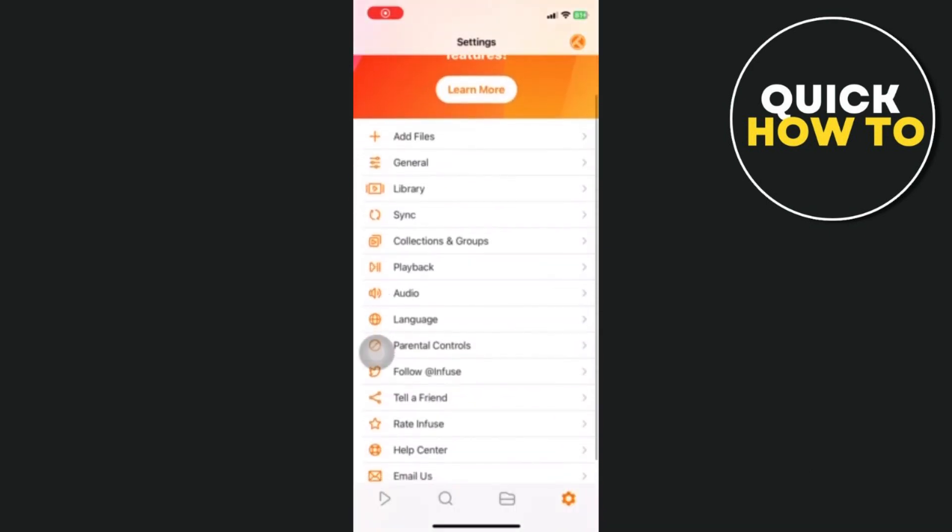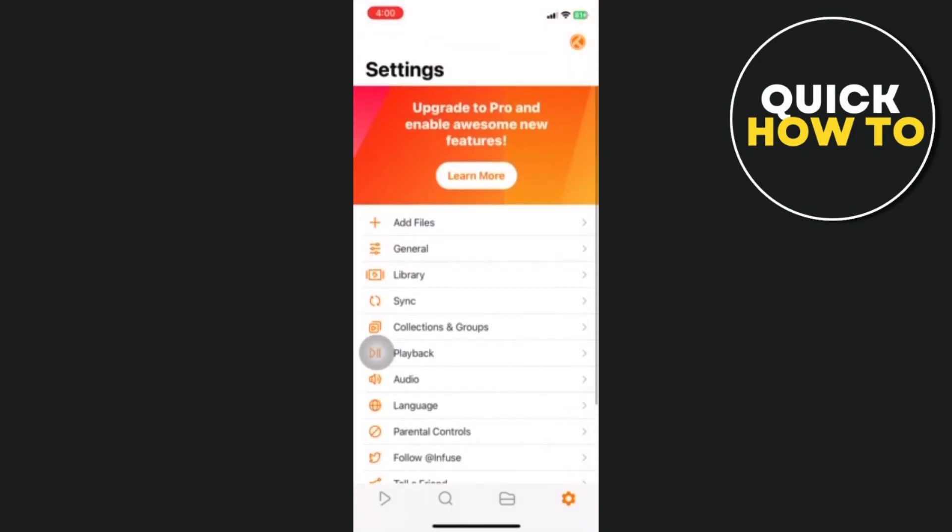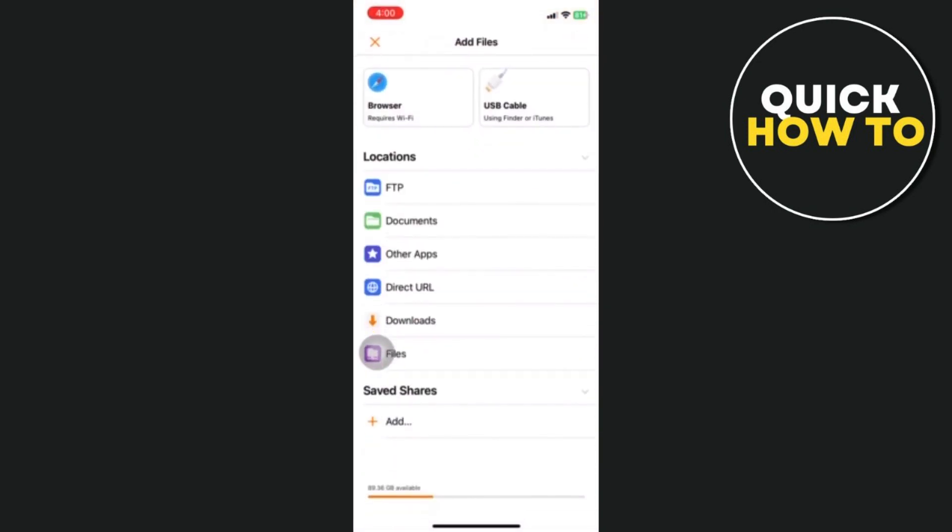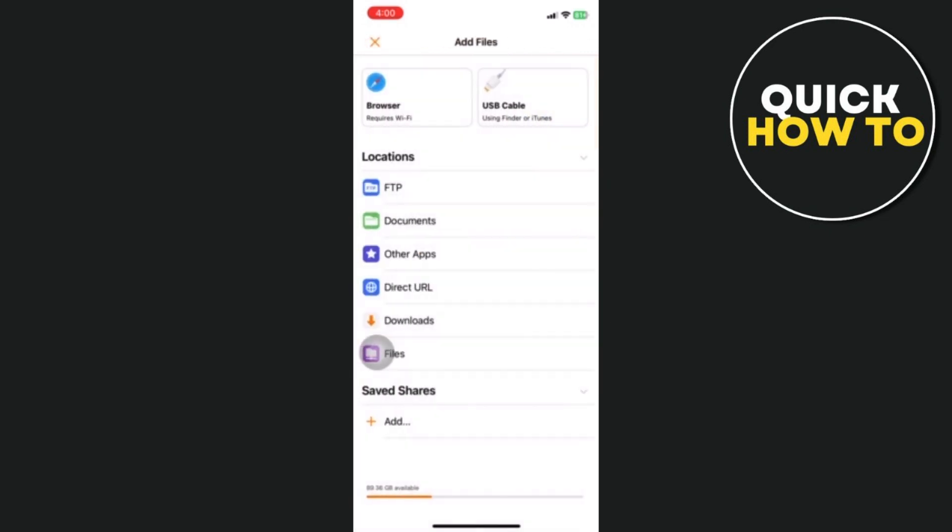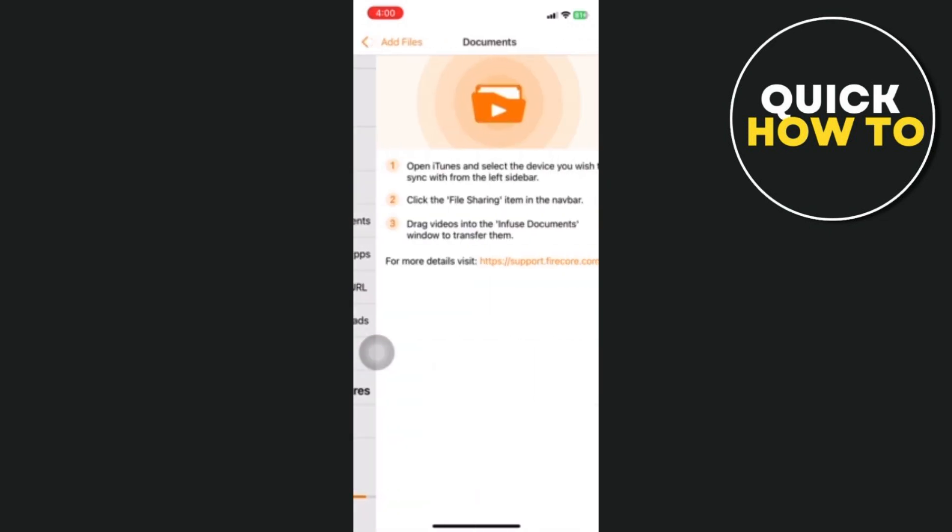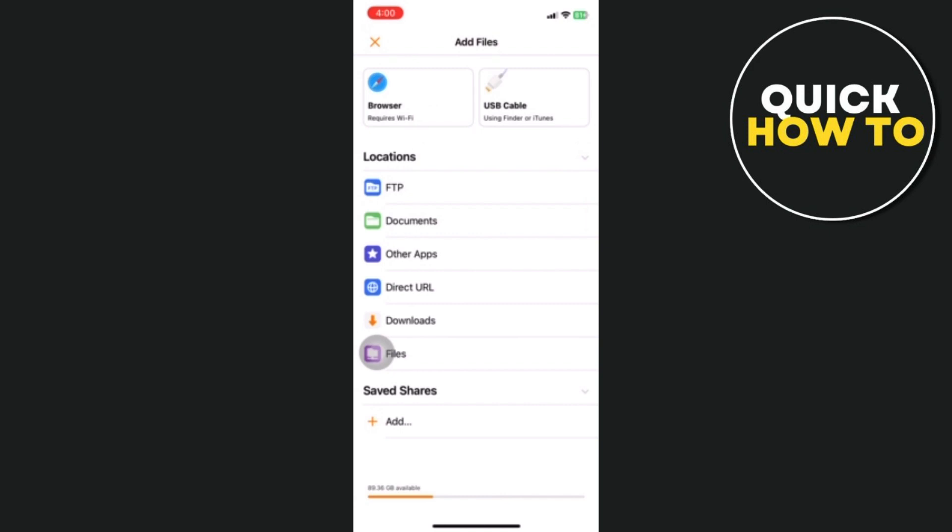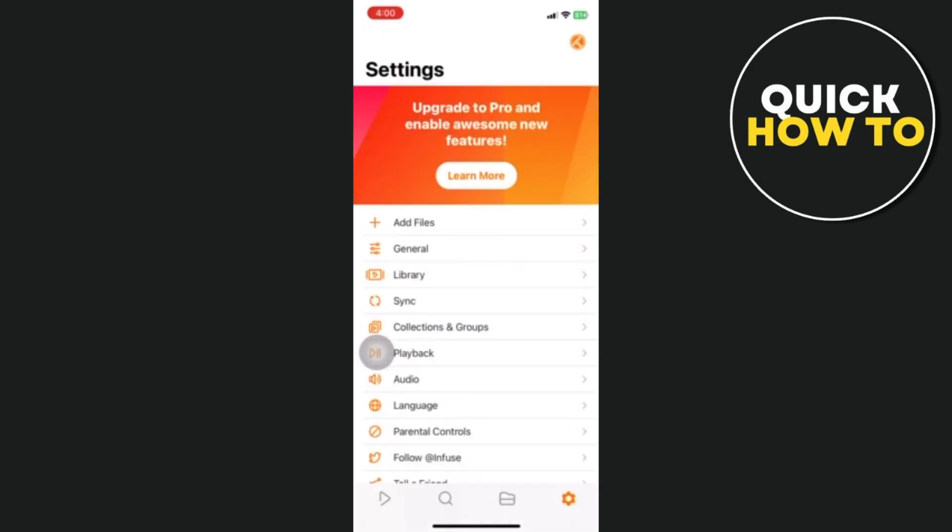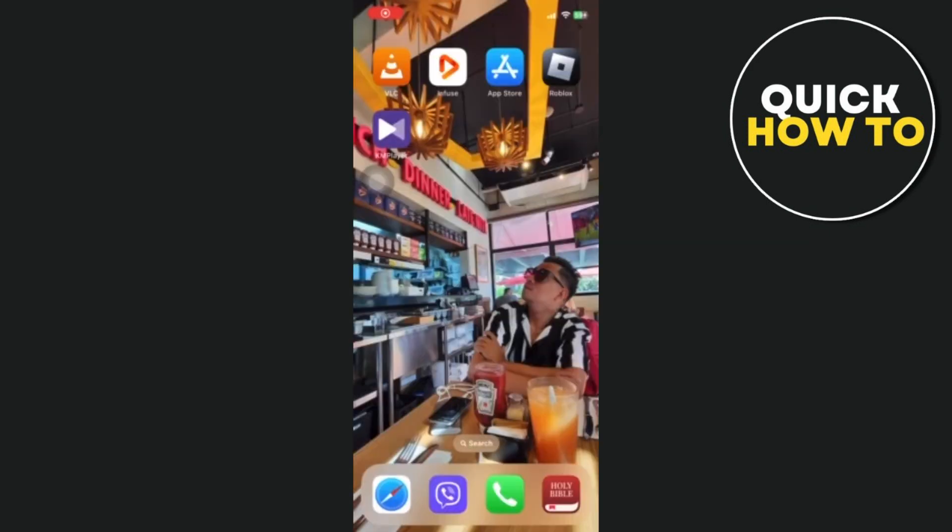Infuse offers a variety of ways to arrange your media library such as customizable playlists, collections, favorites, and smart filters based on criteria such as watch history, recently added, and genre among other things. I hope this helps, thank you for watching and we will see you in the next video.